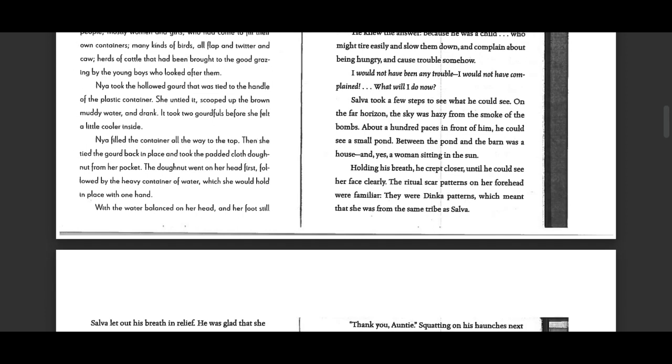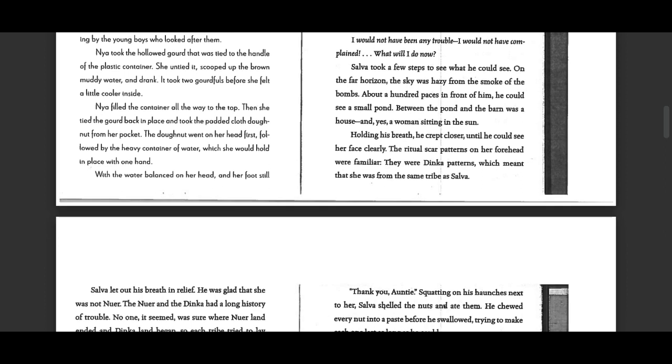Nia took the hollowed gourd that was tied to the handle of the plastic container. She untied it, scooped up the brown muddy water, and drank. It took two gourd fulls before she felt a little cooler inside.